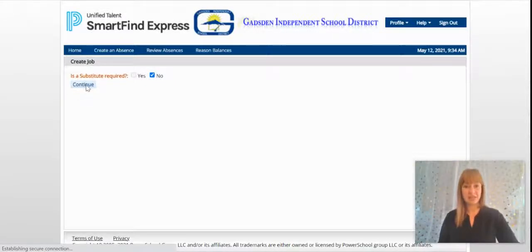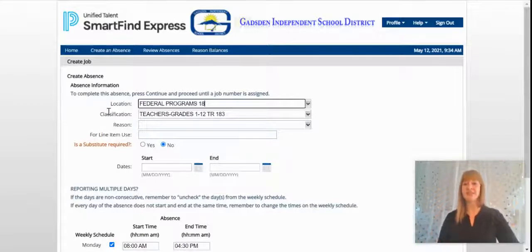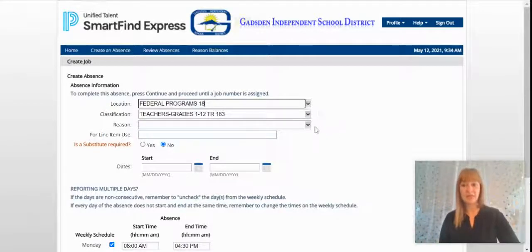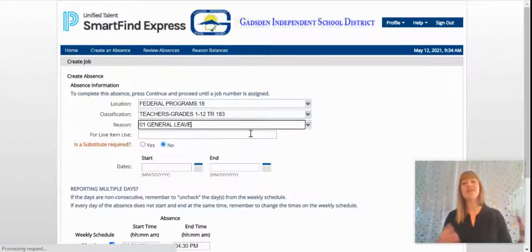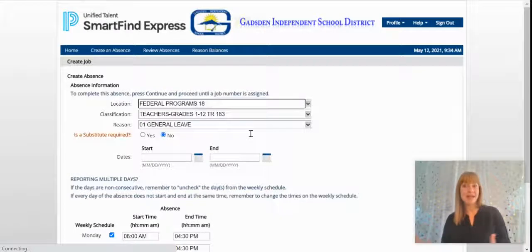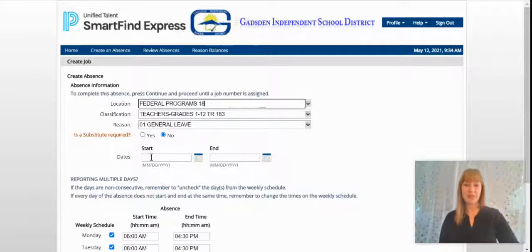Select Continue and you'll be taken to the next screen, where the location and classification will be filled out for you. Now for the reason, if you're a teacher you only have one reason — it's General Leave. If you are another employee, you might have some other options. You also have the substitute required option here, so if you need to change that, you're able to do that.